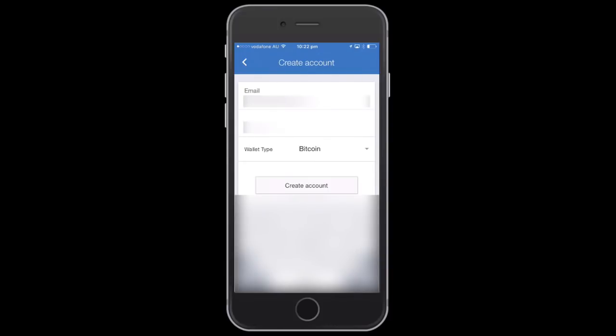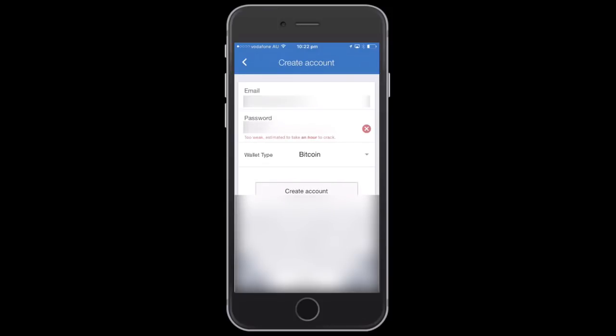Once you choose that, you'll want to choose what type of wallet you want. At the moment you can either have Bitcoin or Bitcoin Cash. I believe later on they'll be able to incorporate both in the same wallet, but at the moment you have to separate them. In this case, I'm going to choose Bitcoin Cash.